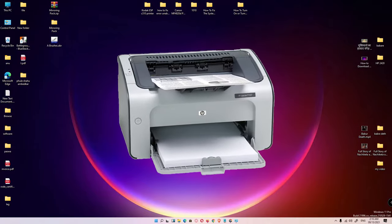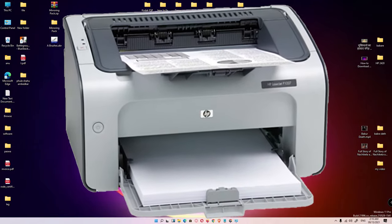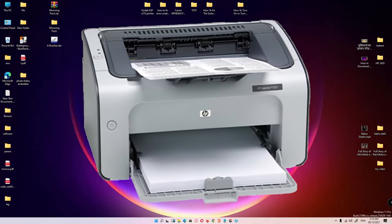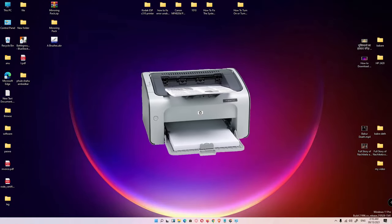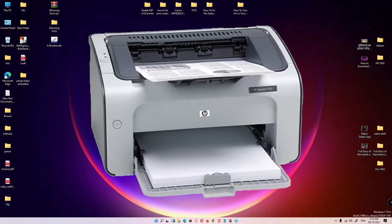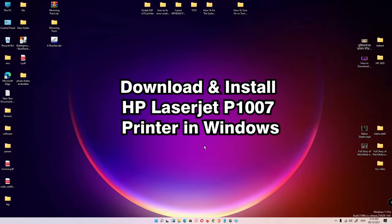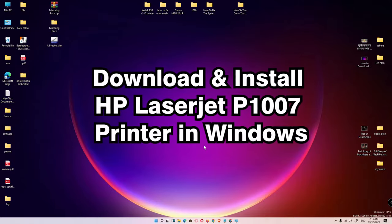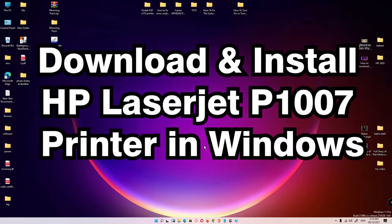Hello guys, welcome to you. In this video we are going to see how to download and install HP LaserJet P1007 Printer Driver in Windows 11, Windows 10 or any other Windows operating system.